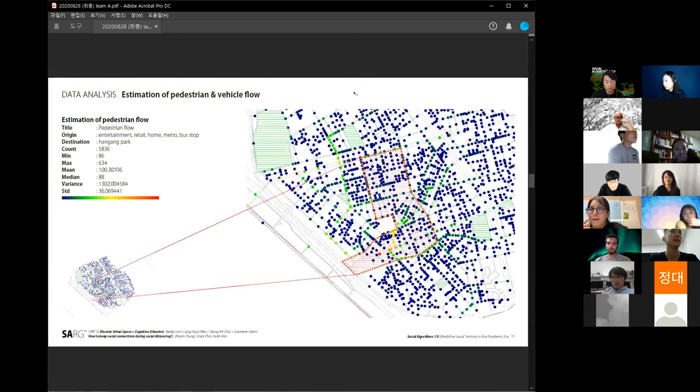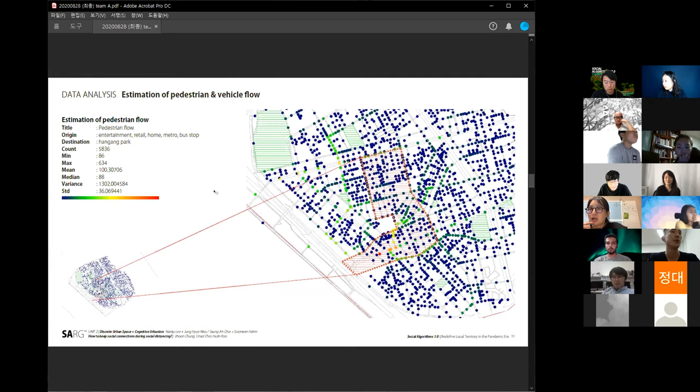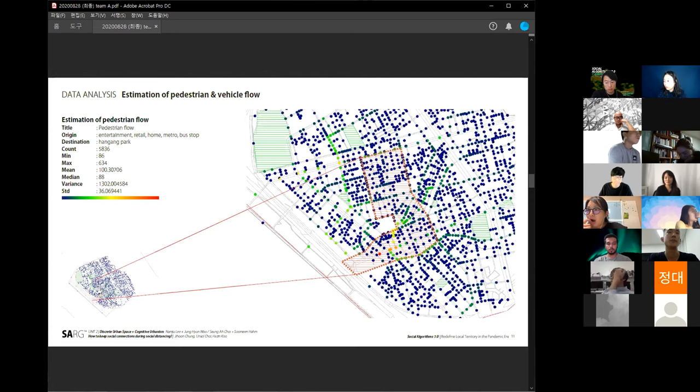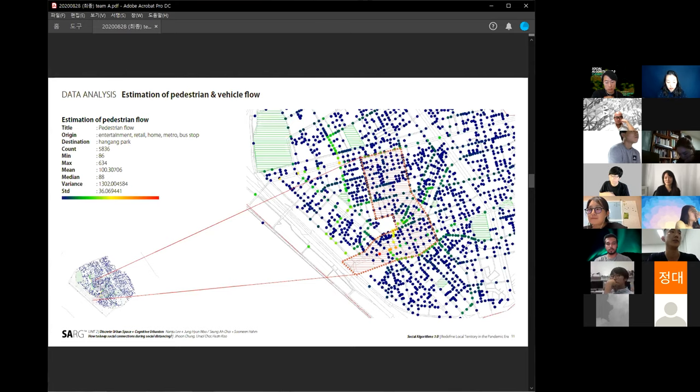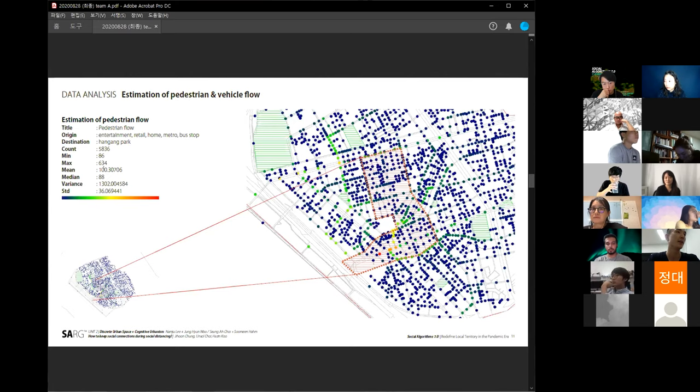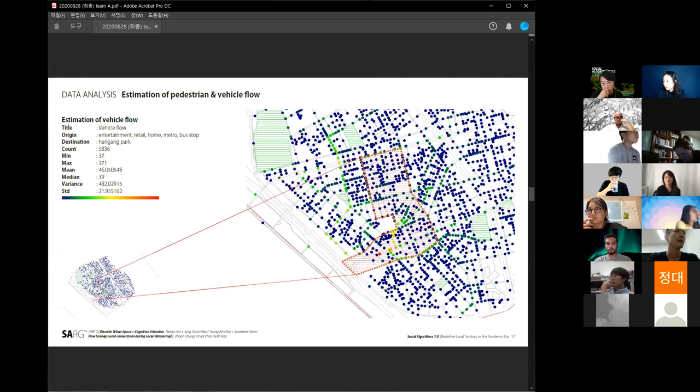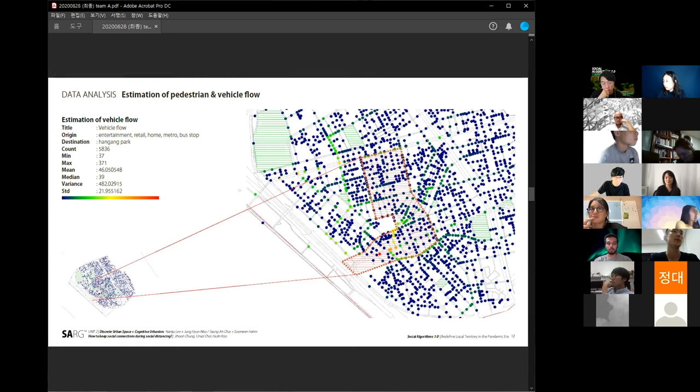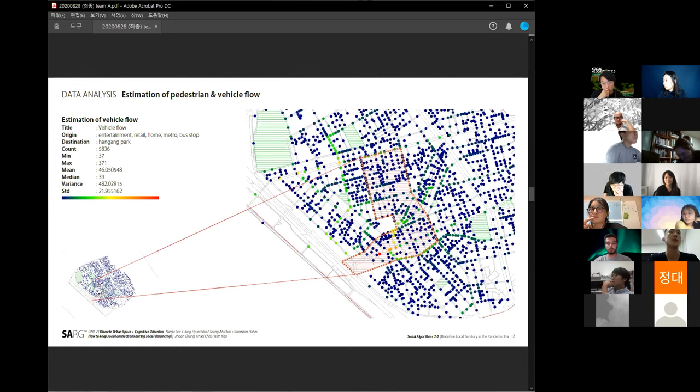This is the result of our prediction model. We calculated all the number of pedestrians based on the 15-minute value. This number means the number of pedestrians.